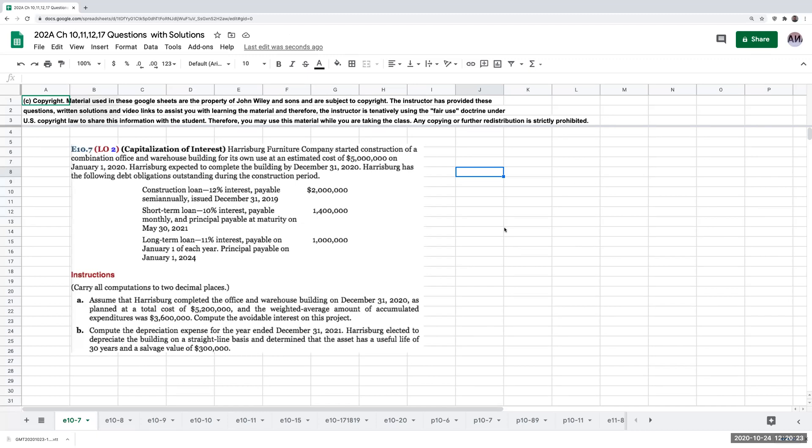Hello everybody, and welcome to exercise 10-7. This is about the capitalization of interest.